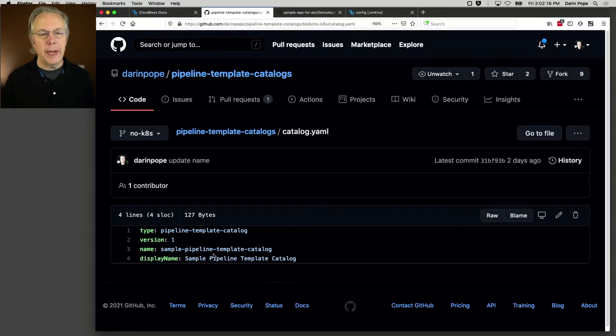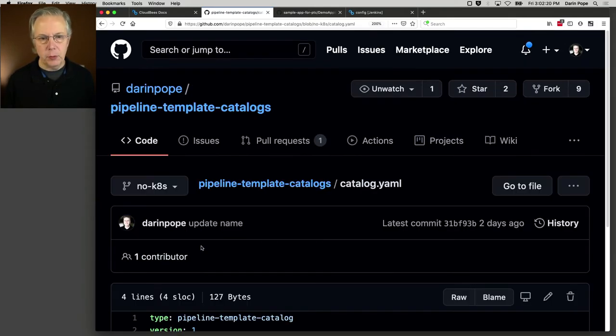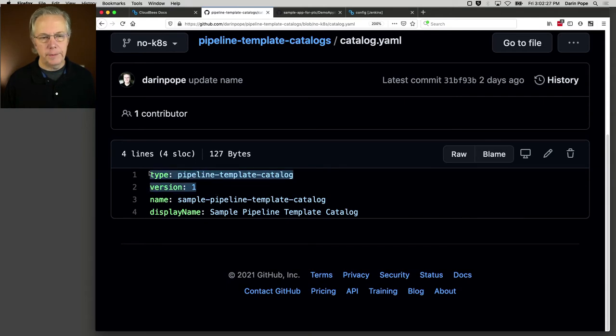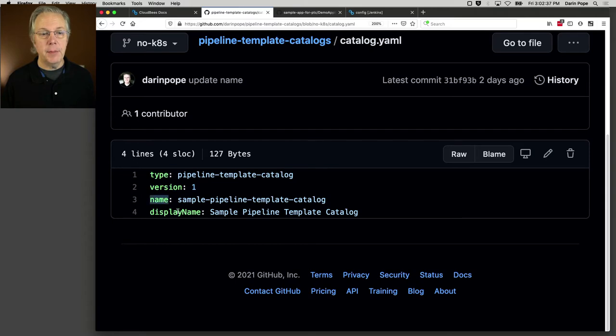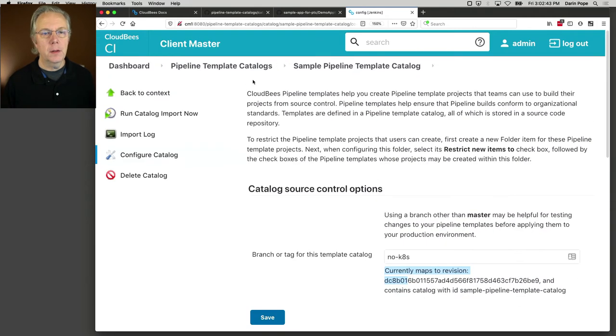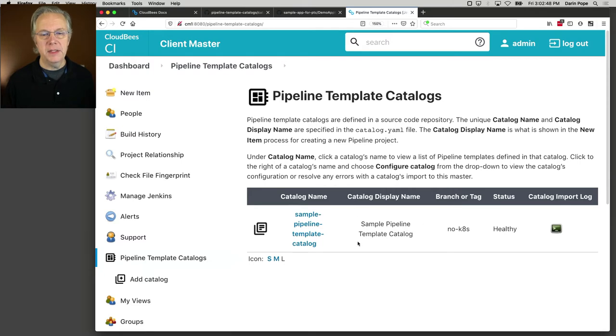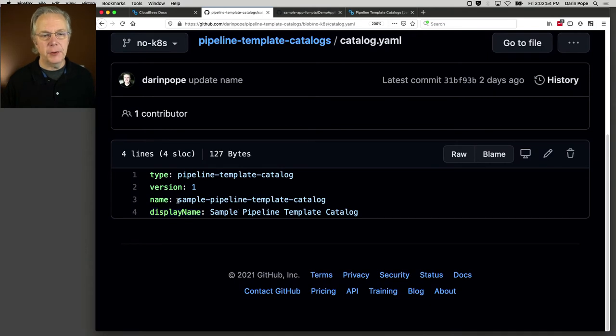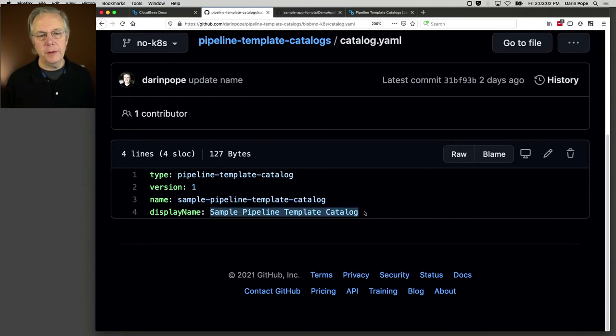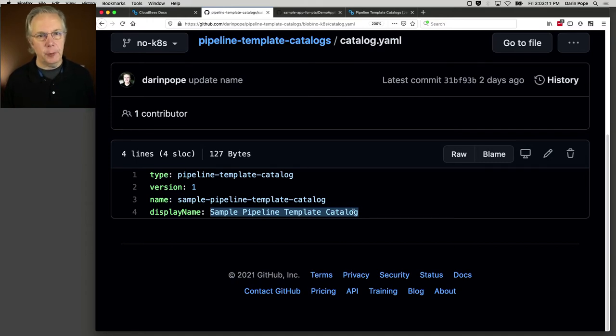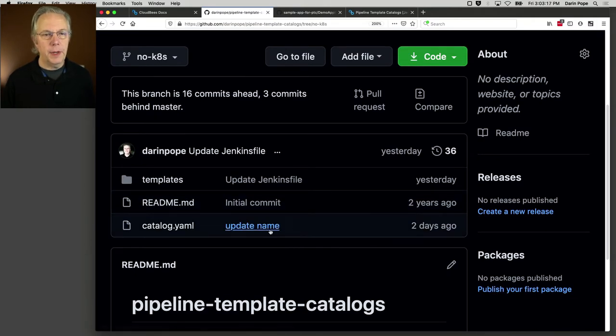Let's go back to catalog.yaml and understand what that is. We have two attributes. We have type pipeline template catalog and version one. So for any catalog.yamls that you define, these two are the required values. We also have a name and a display name. These two values map back to name and display name. I'm using a sluggified version for the name. You could do camel case. You could do whatever you want. And then display name is more of the human friendly. Both of them are human friendly, but the display name is more descriptive. So that's catalog.yaml. Catalog.yaml must be in the root of your repository.